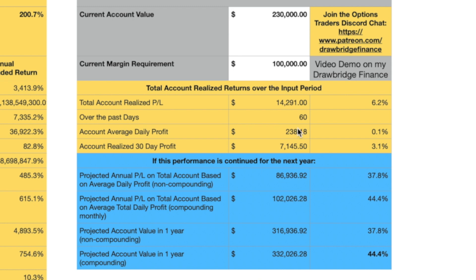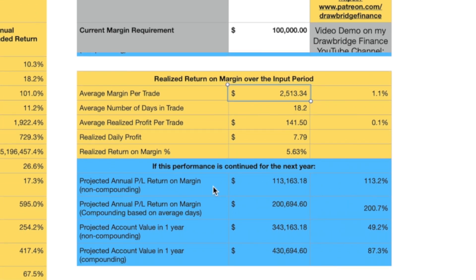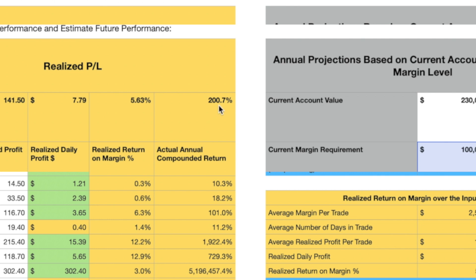That's one way of looking at the data — on a daily basis, total returns over the time period. If we look at it from a return on margin perspective: averaging $2,500 margin per trade, staying in for 18.2 days, each trade making $141, the realized daily profit is $779 and realized return on margin is 5.63% every 18 days. The projected annual profit non-compounding would be $113,000 for the year — or 113%. Projected annual profit compounding would be $200,000 or 200% return. You can see how the 200.7% figure is reflected consistently — those are the same number.